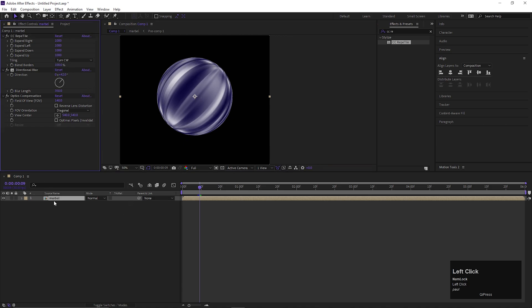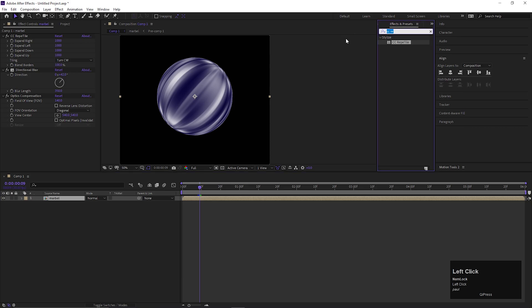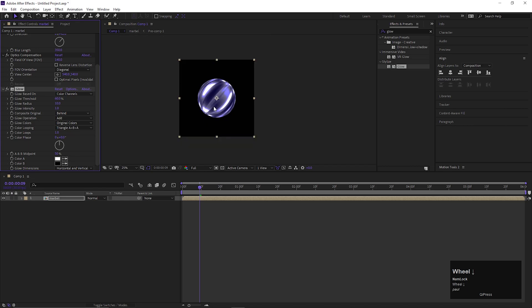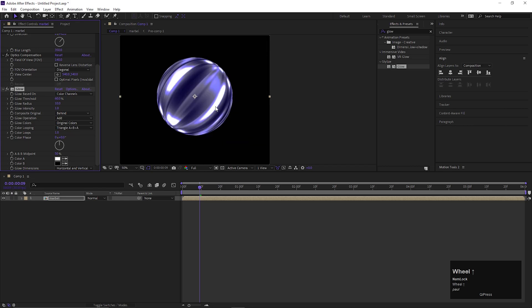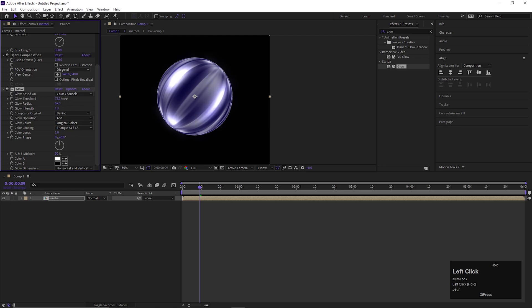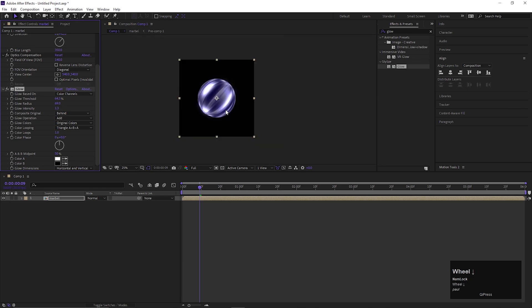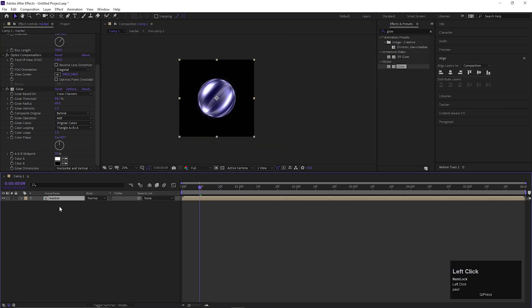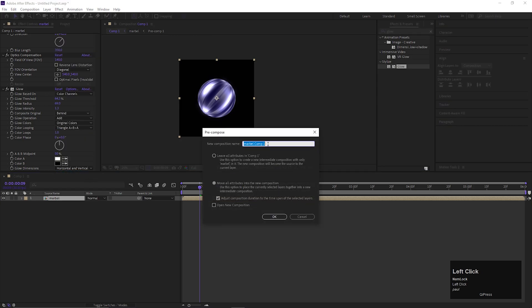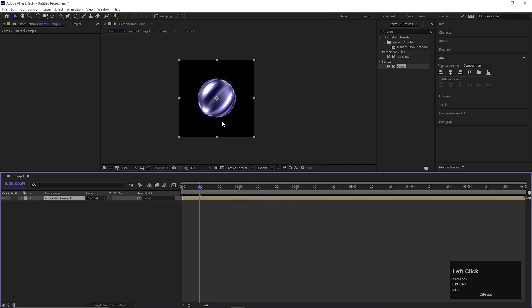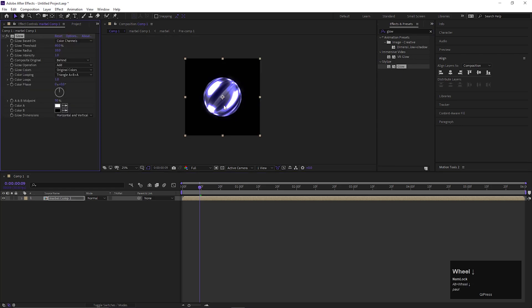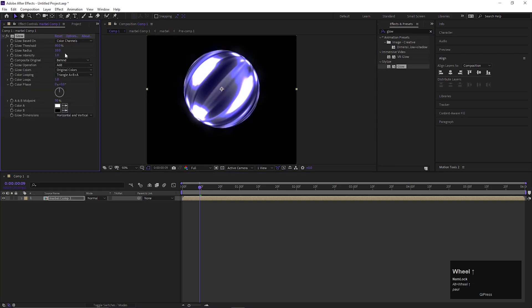On the same layer, let's add some glow effect. Play with these values to get your desired result. If you want to add more glow on this layer, then I suggest you pre-compose this layer again. Then apply glow effect on this layer. Now you have more control on the glowing effect.